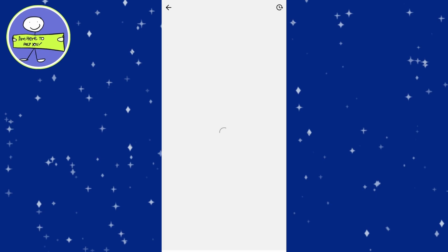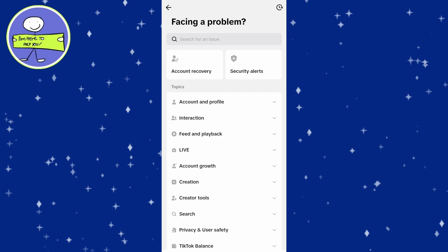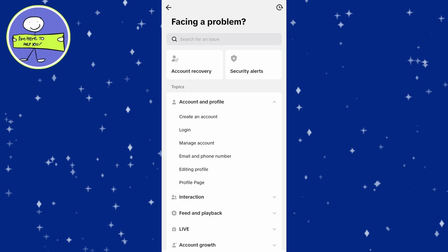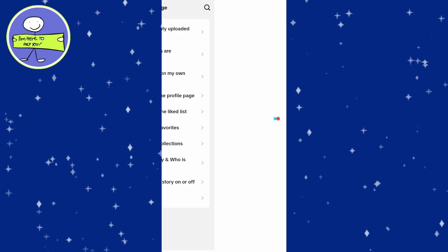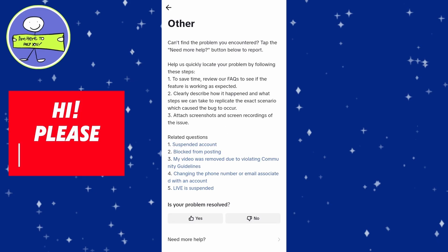After that, tap on account and profile. Then tap on profile page and scroll down until you see other, which is usually near the bottom of the list.